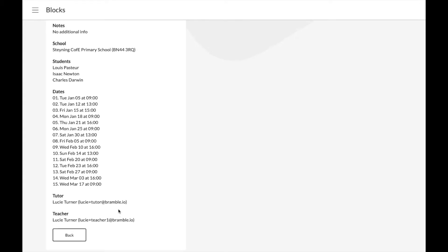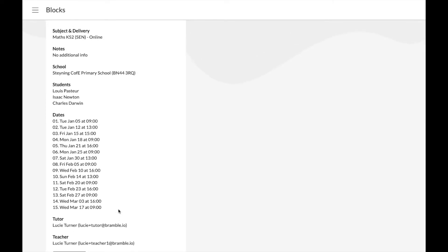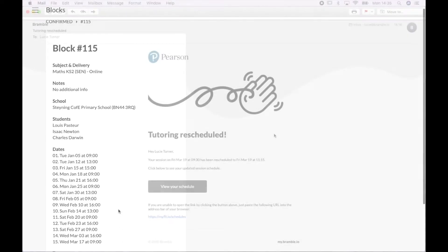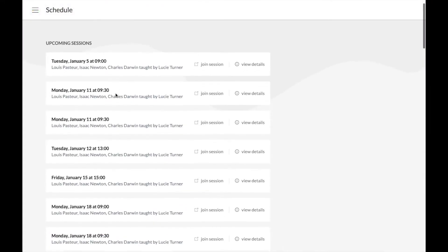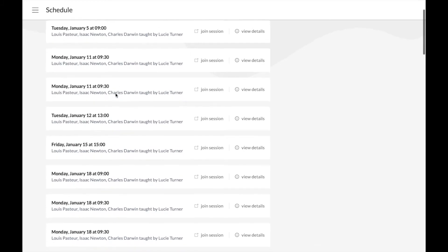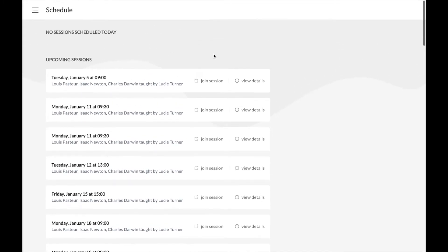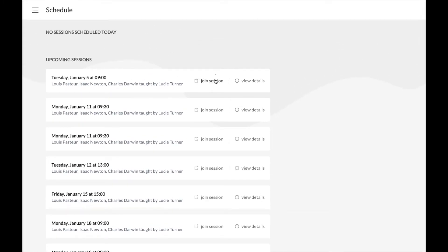Once you've agreed those changes, the teacher will reschedule the sessions. You'll receive an email notifying you when this happens and your schedule will be updated accordingly. To join the session, simply click here at the arranged time.